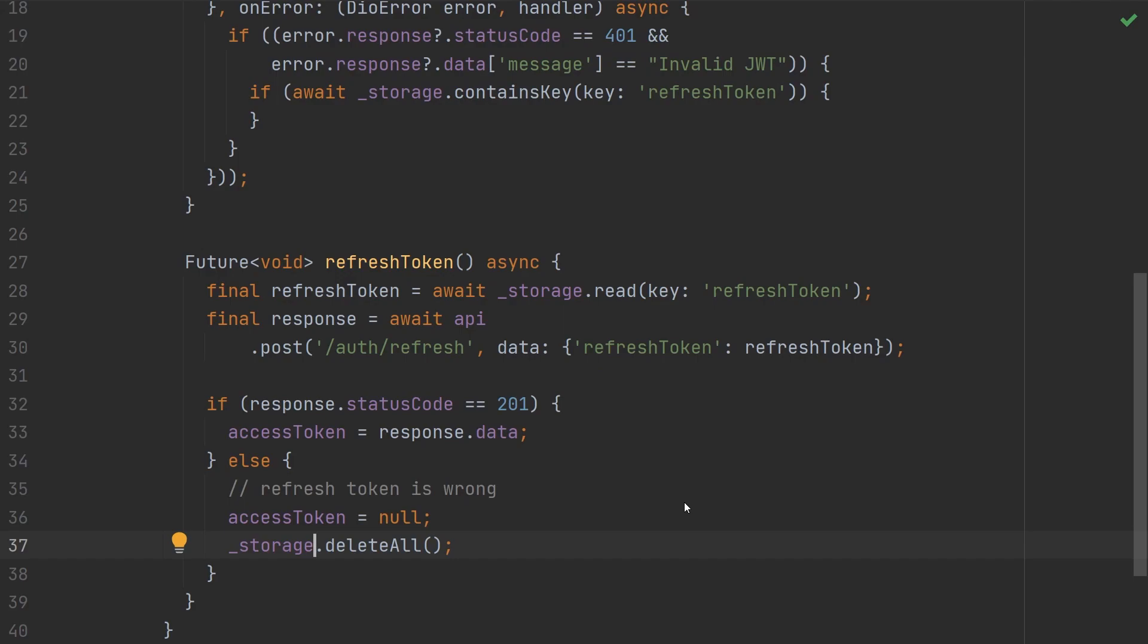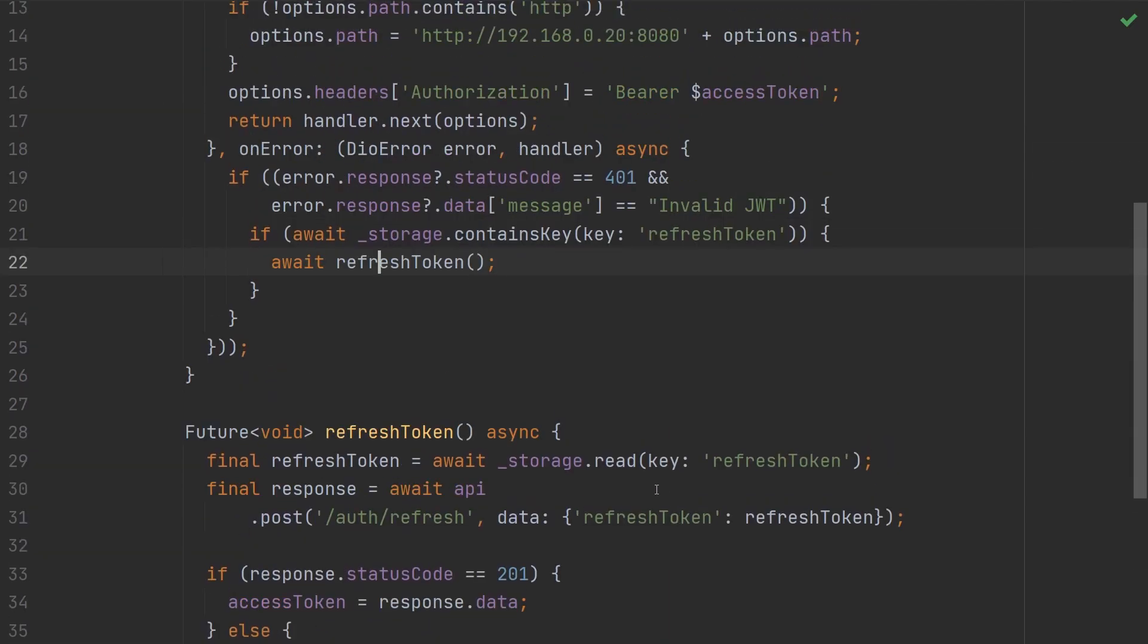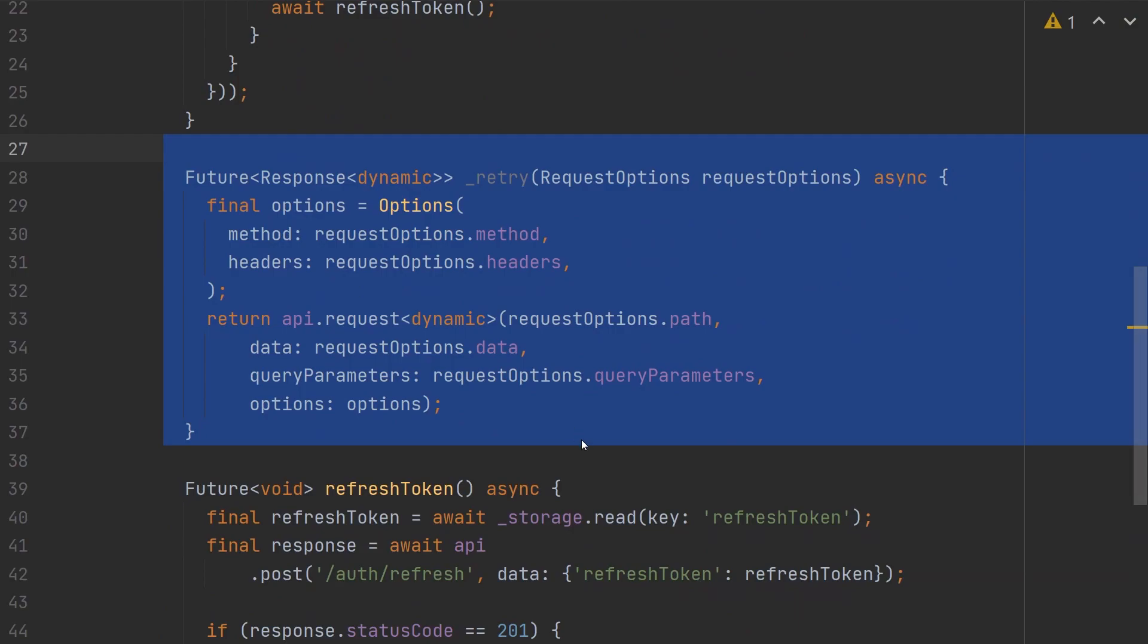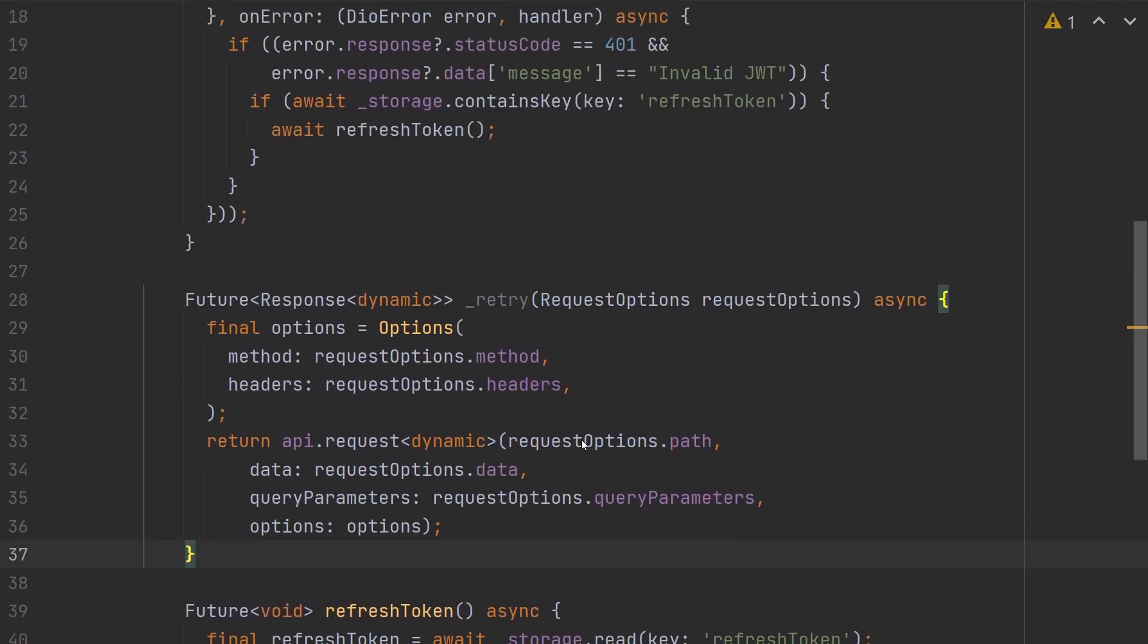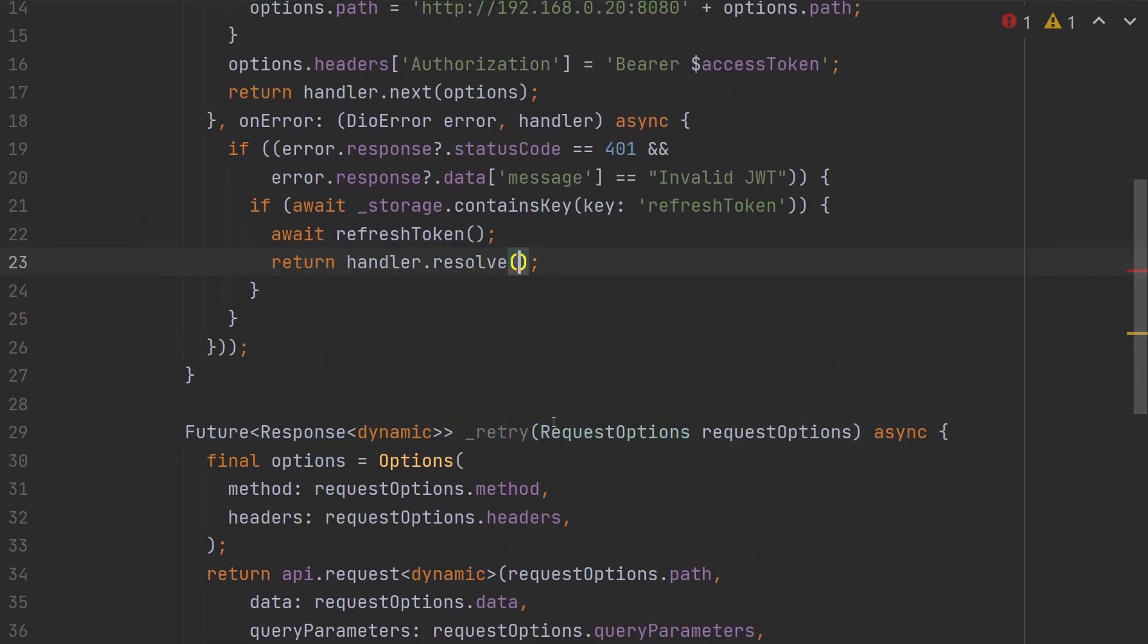With that function in place, then we can go back to our interceptor and call the refresh token function. At this point, the access token is set, so now we need to retry the request. And unfortunately, DIO doesn't add an easy way to retry the request, so we're going to need to create a new function called retry. Retry will return a future of response dynamic, and it will take in request options. Inside of this function, we are simply just retrying or running the request again. So we're going to create a copy of the request options, and then we'll run that inside of our API client. Now back in our interceptor, we can return the handler.resolve, and we'll await our retry, passing in our error.request options.